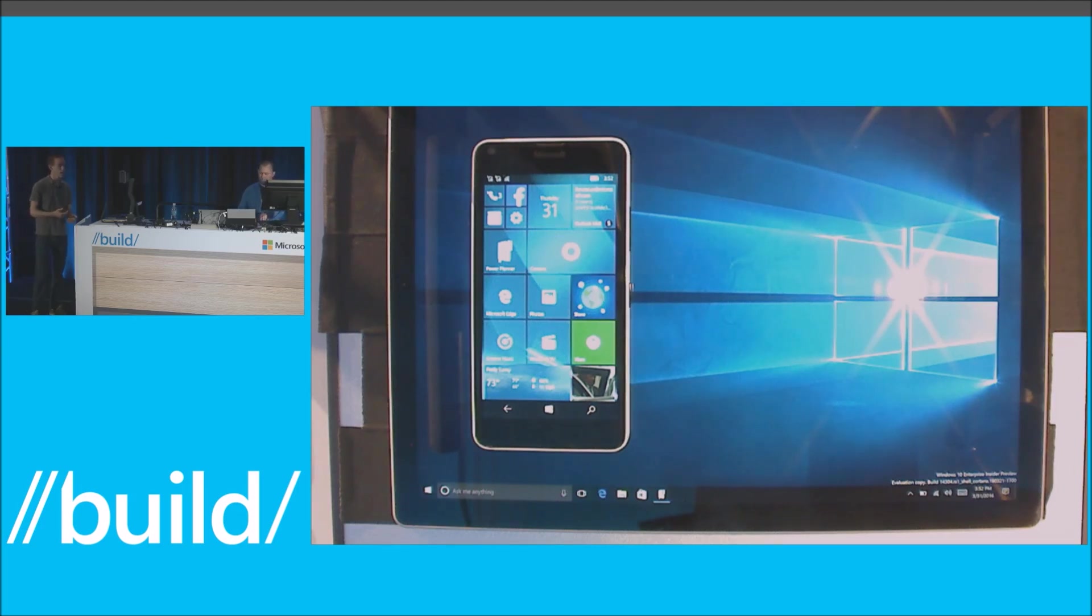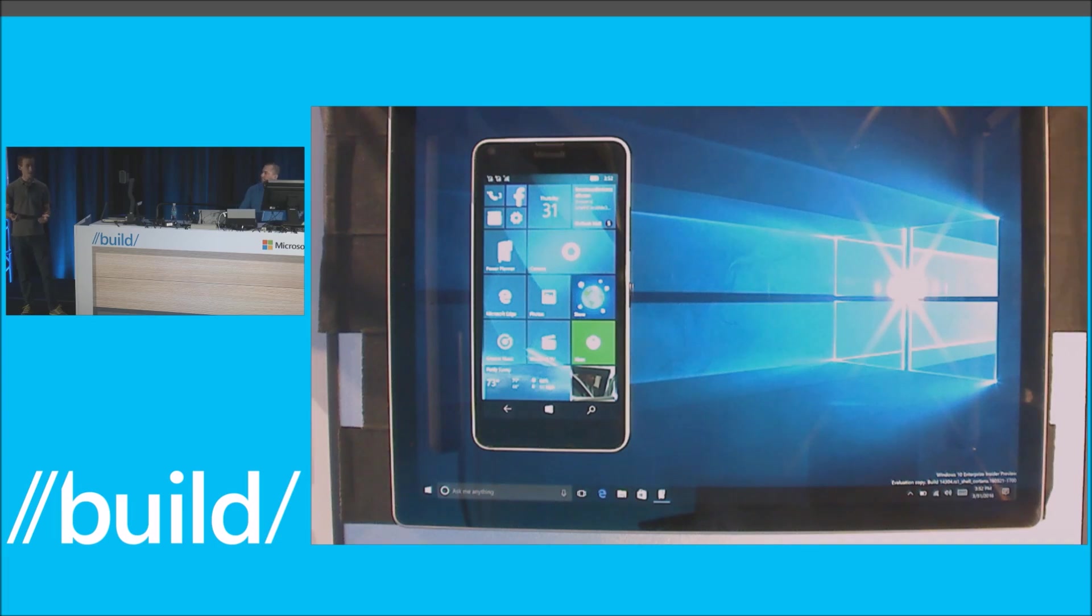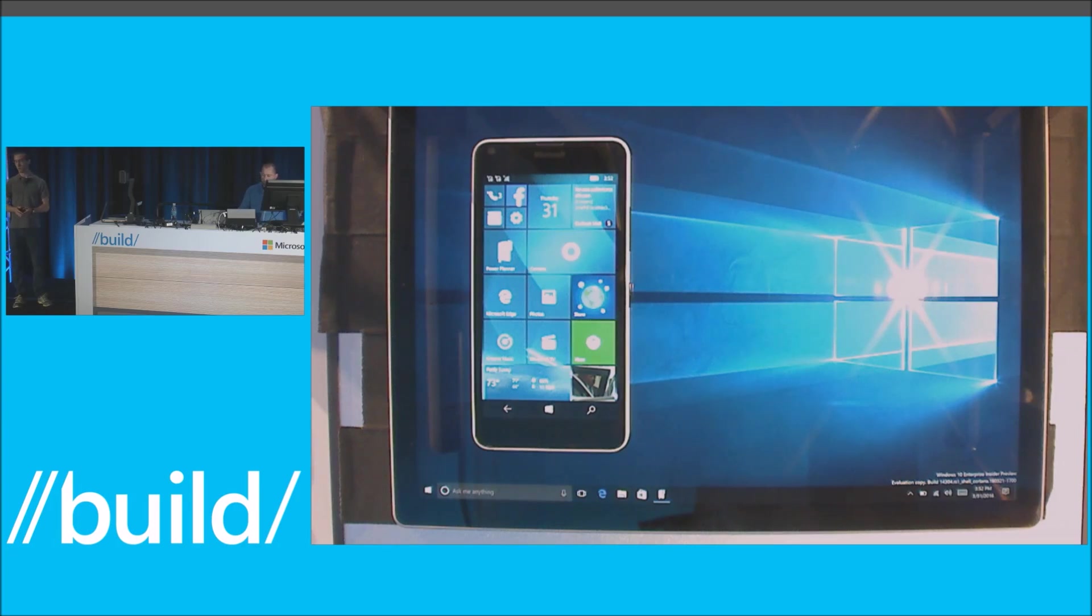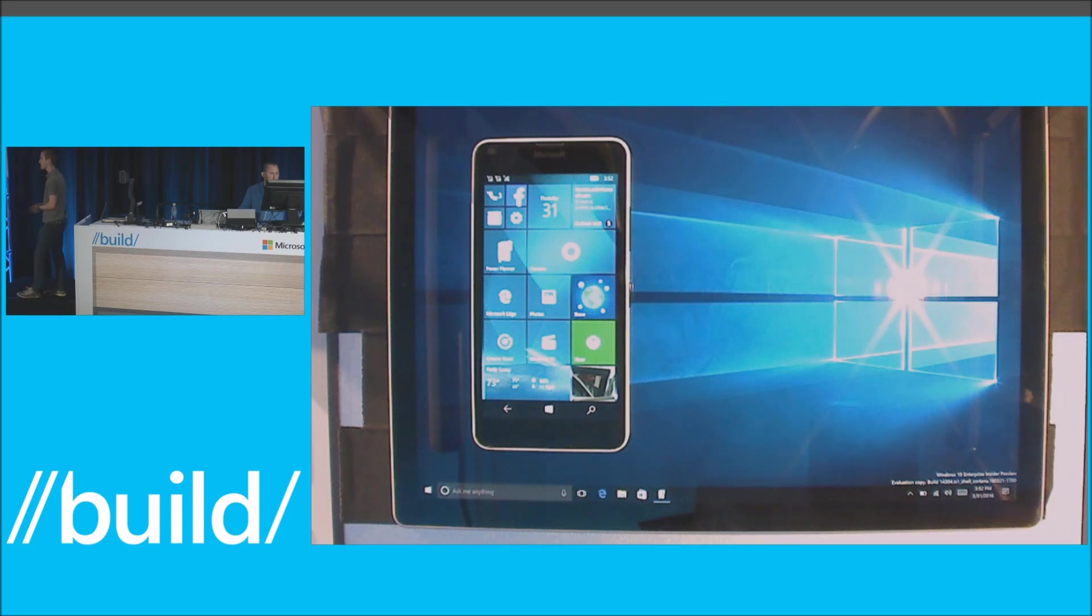You have to take your phone out later in the day, you see that same notification that you've already dismissed, and you have to dismiss it again. With Action Center in the Cloud, we solve that with what we call Universal Dismiss, which apps can effortlessly add support for.